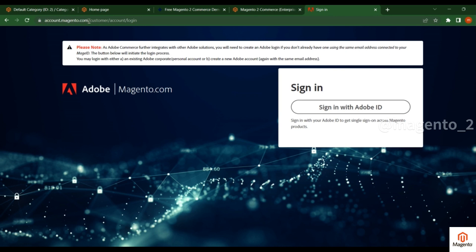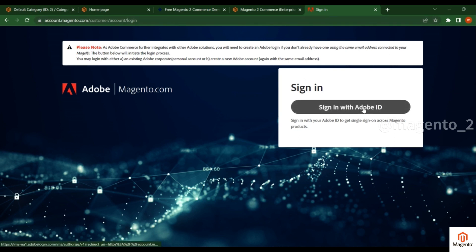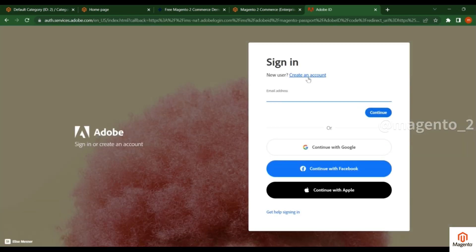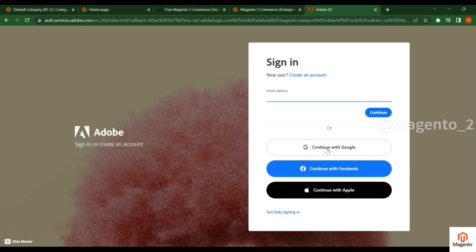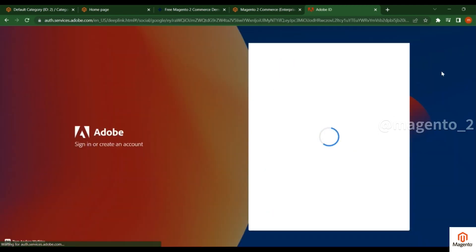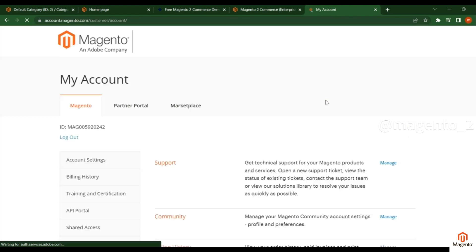It will redirect to the sign-in page. If you have any Google account you can continue with Google, or you can create your own account here. I have my Google account, I'm just checking this with continue with Google. After you logged in with Google, it is redirected to this account customer account.